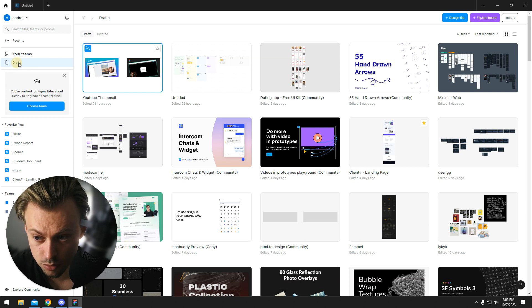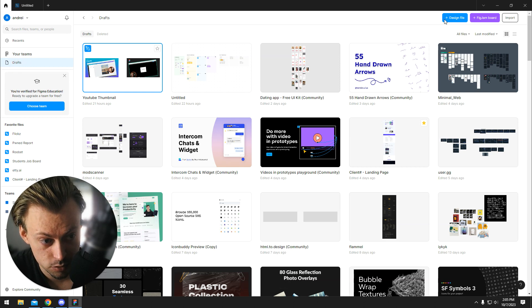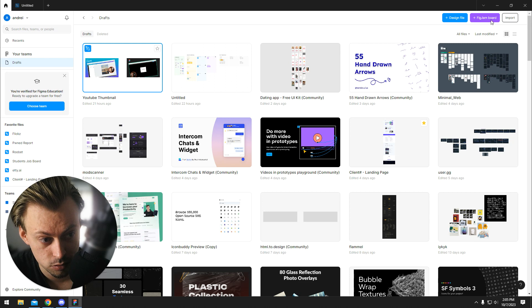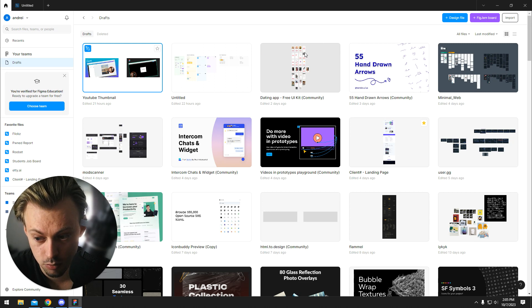If you want to make a draft, all you have to do is click on this button, design file, or if you want to use FigJam, you can click on that one.